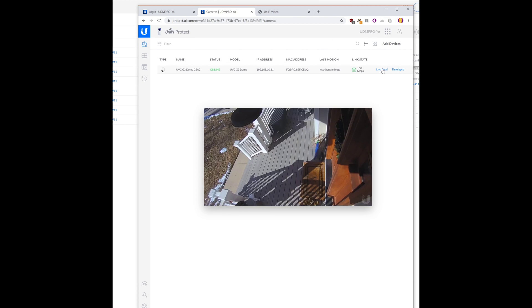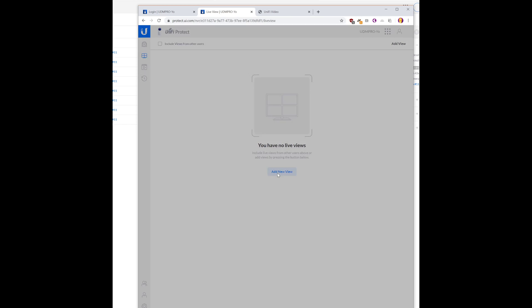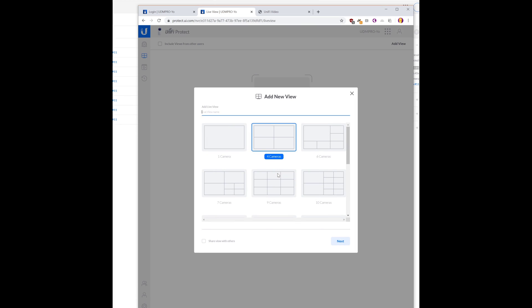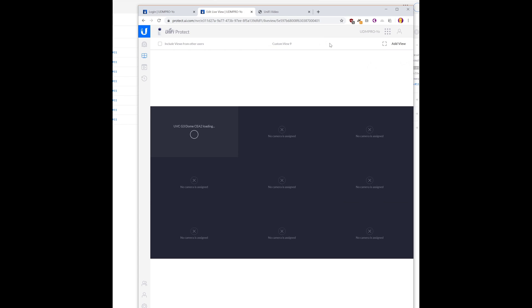We can see the live feed. Here we can add a live view. Let's go for nine cameras. Next. Drop the camera. Save. We'll add the other ones later. There we go.